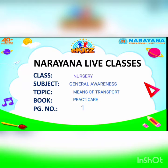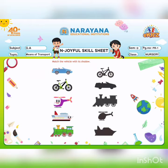So now let me read out the instruction for you all. Match the vehicle with its shadow. So students, here you have to do matching, ok? You have to match the vehicles with its shadow, ok?